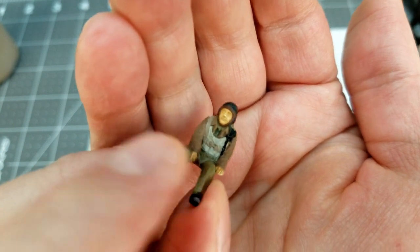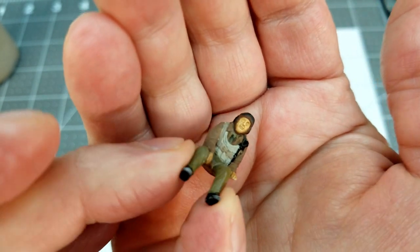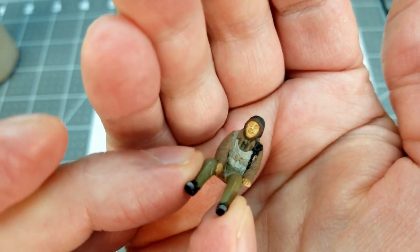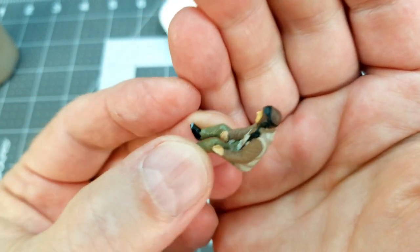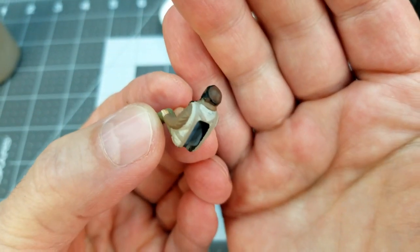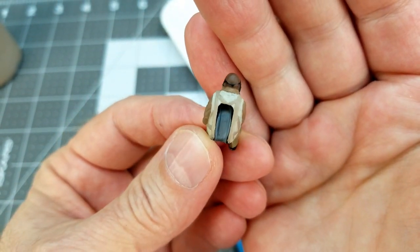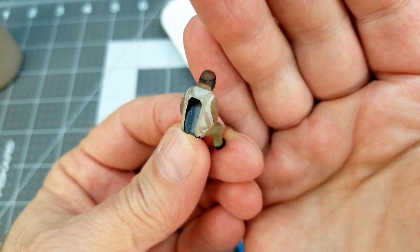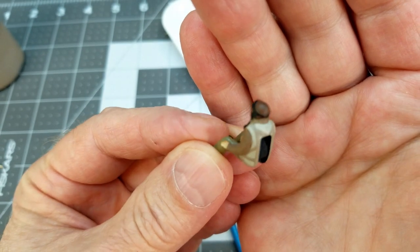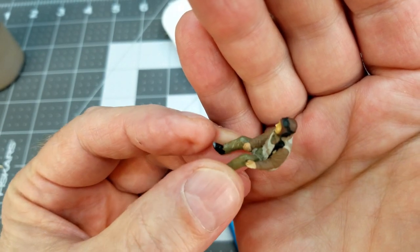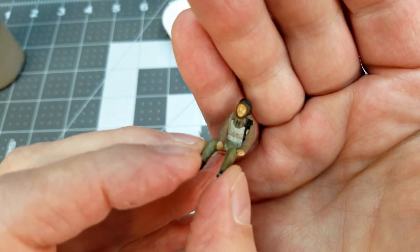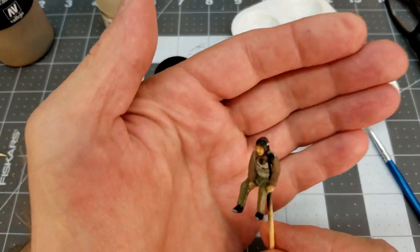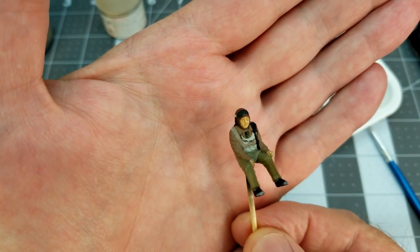And there we are with his harness and straps all repainted. And I think I like that look much better. Yeah, it looks pretty good.